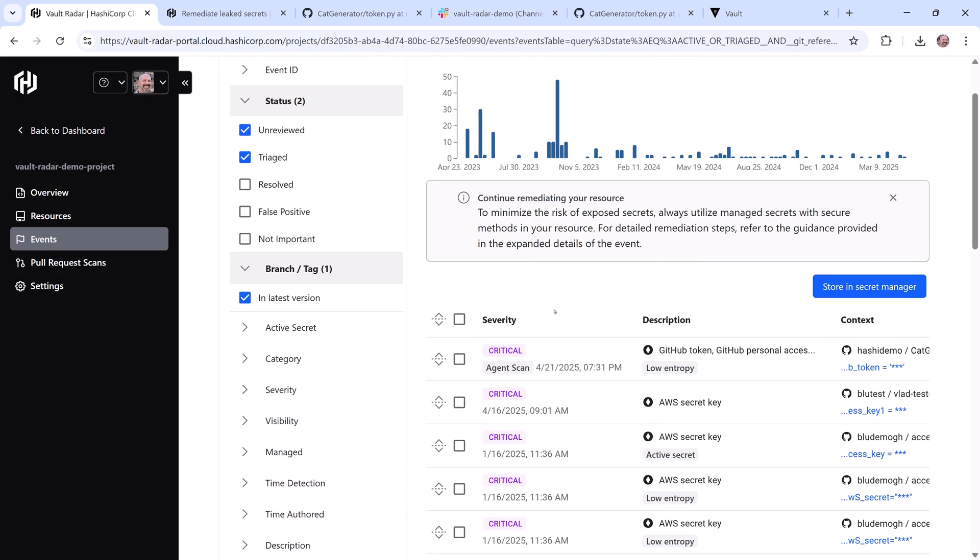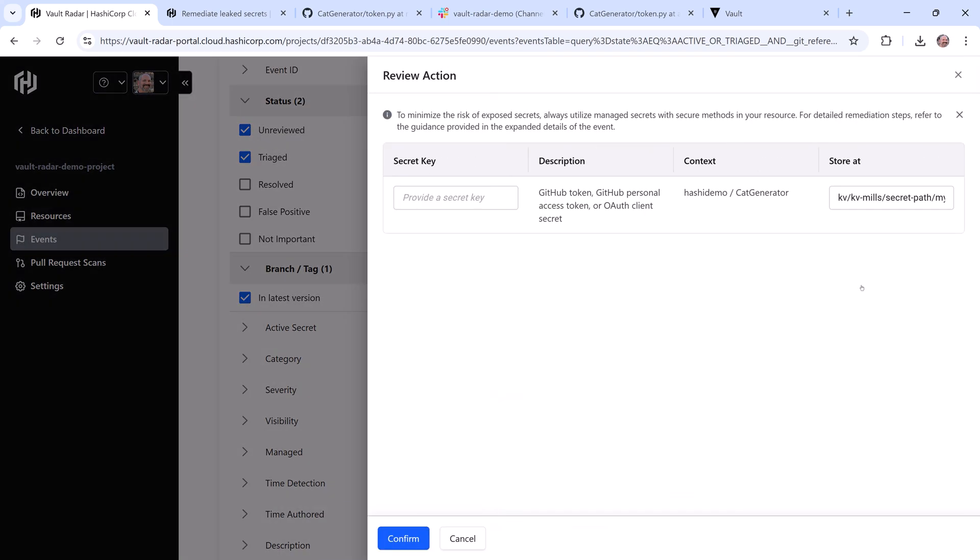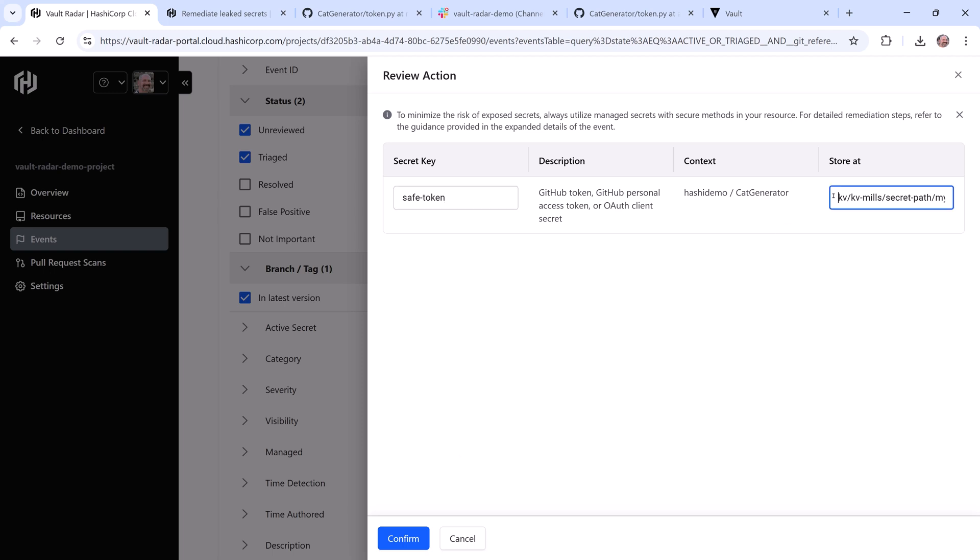So let's go back to events where I'll select our unsecure secret and then I'll click Store in Secret Manager to copy it over. All I need to do at this point is give it a secret key name for the KV secret and then click Confirm. All the other path information is set and the agent is ready to copy the secret over.